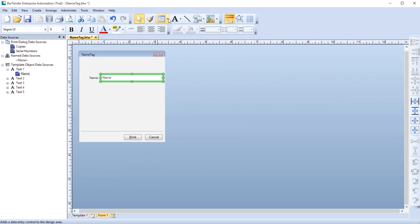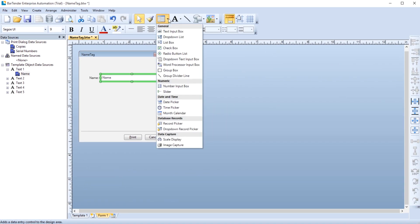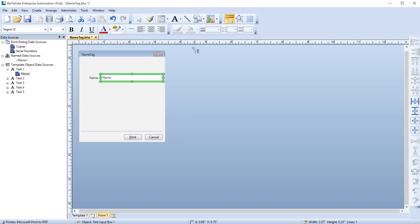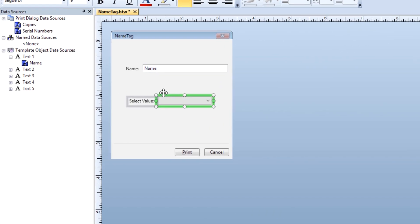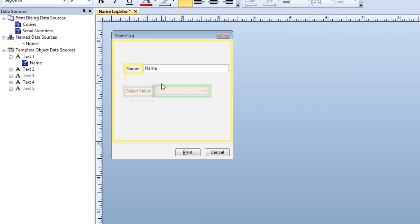You may want to provide a list of items for the print operator to choose from instead of typing the data. The drop-down list data entry control will allow you to provide a list of options for the print operator to choose from.